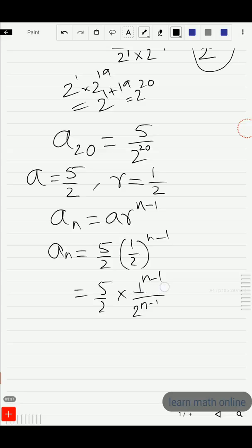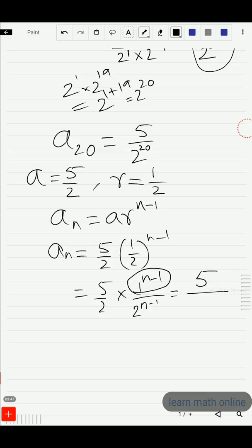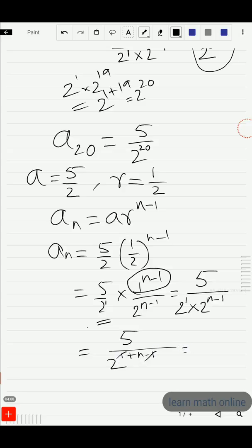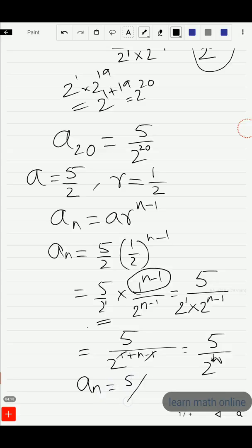Expanding: (5/2) · (1^(n−1) / 2^(n−1)). Since 1 raised to any power is 1, the numerator is 5. The denominator is 2^1 · 2^(n−1). Adding the powers (same base): 1 + (n−1) = n. So the nth term a_n = 5 / 2^n.